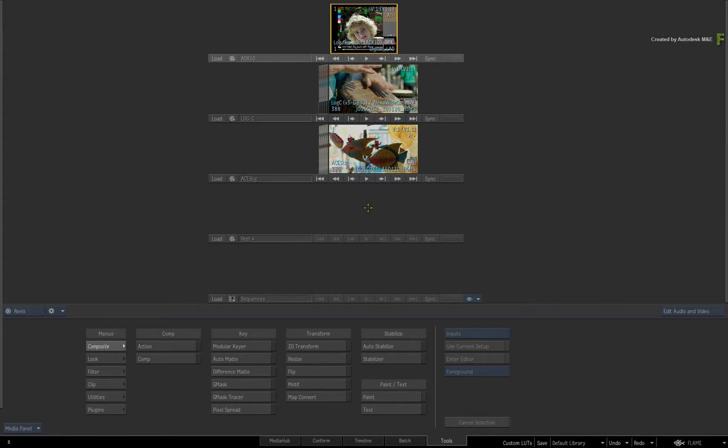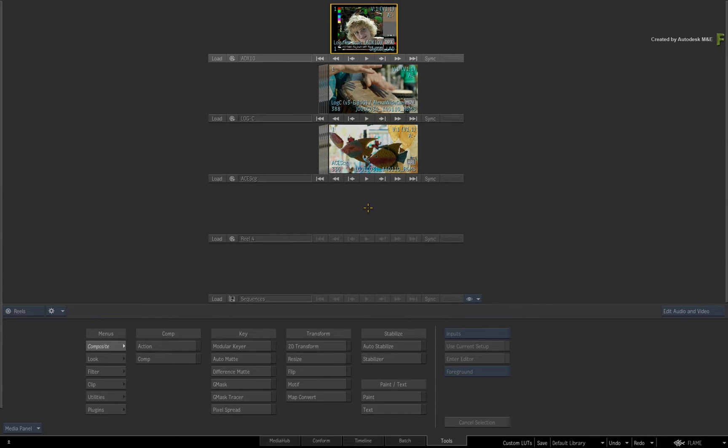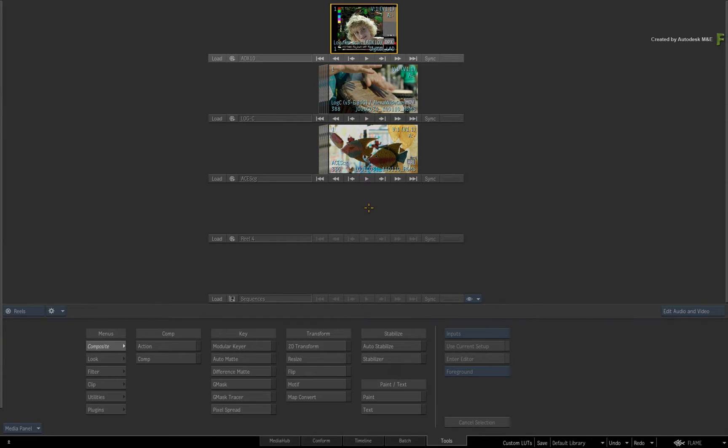Welcome to the series on Active Colour Management in Flame 2017 Extension 1. In this video, we're going to cover a variety of scenarios where you would customise your viewports, customise your displays, as well as customise your input processing, using external assets such as custom LUTs, custom colour transforms and custom monitor profiles.